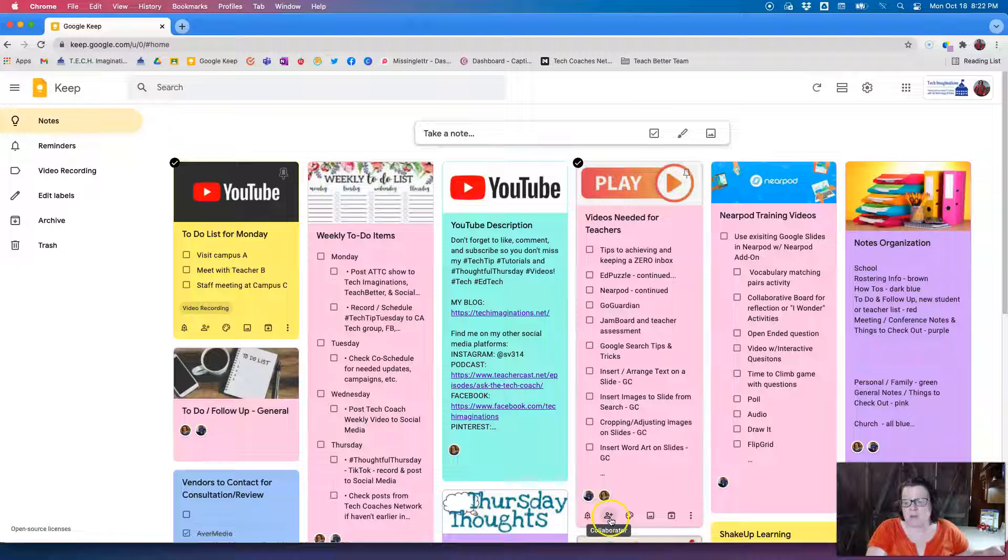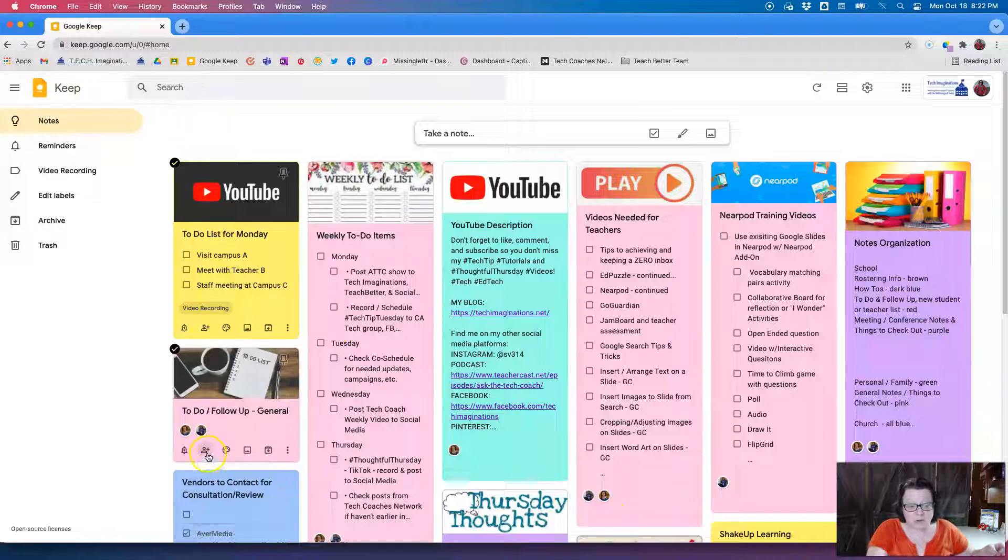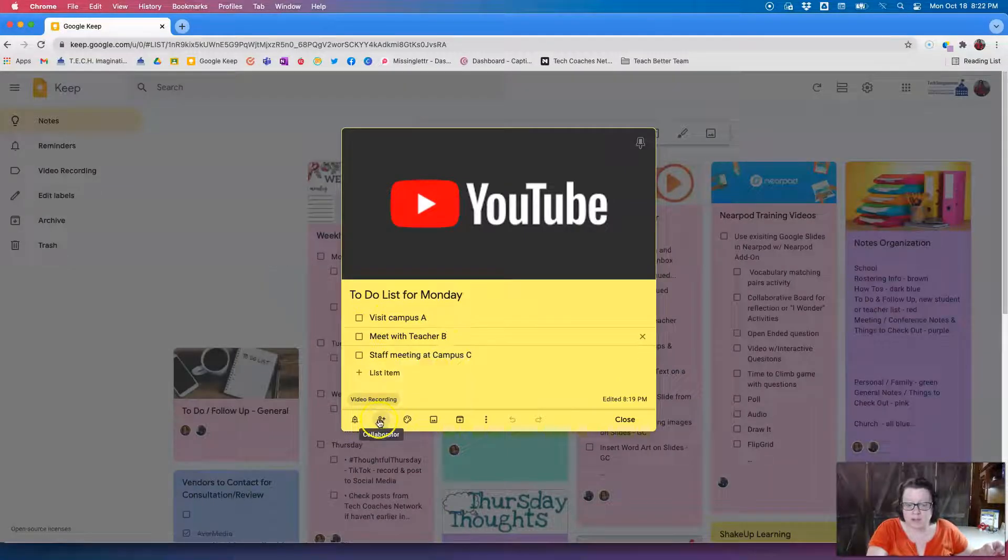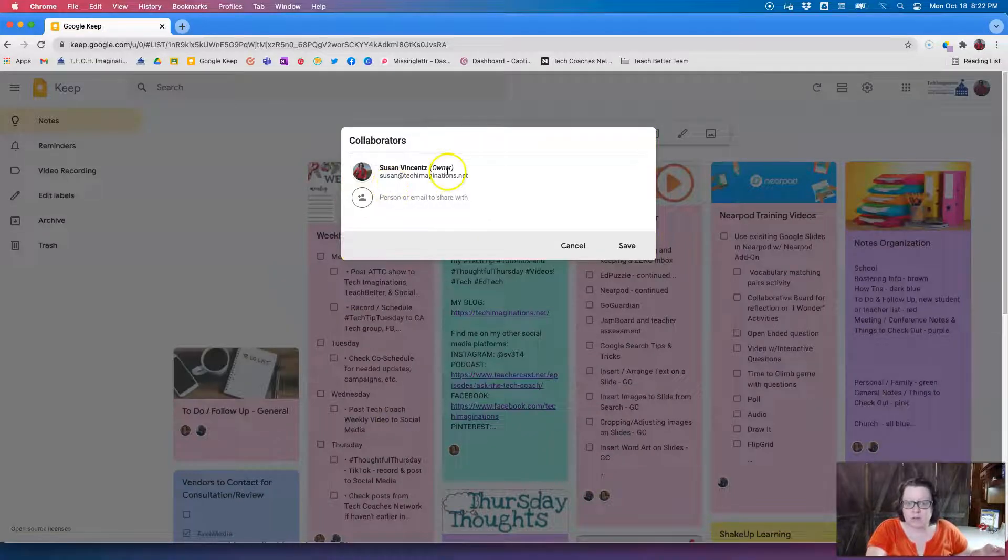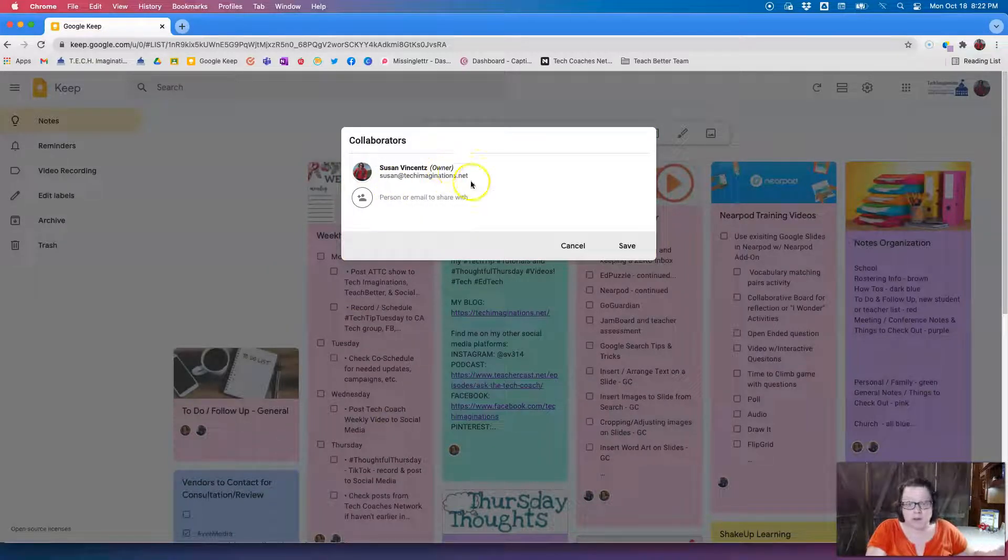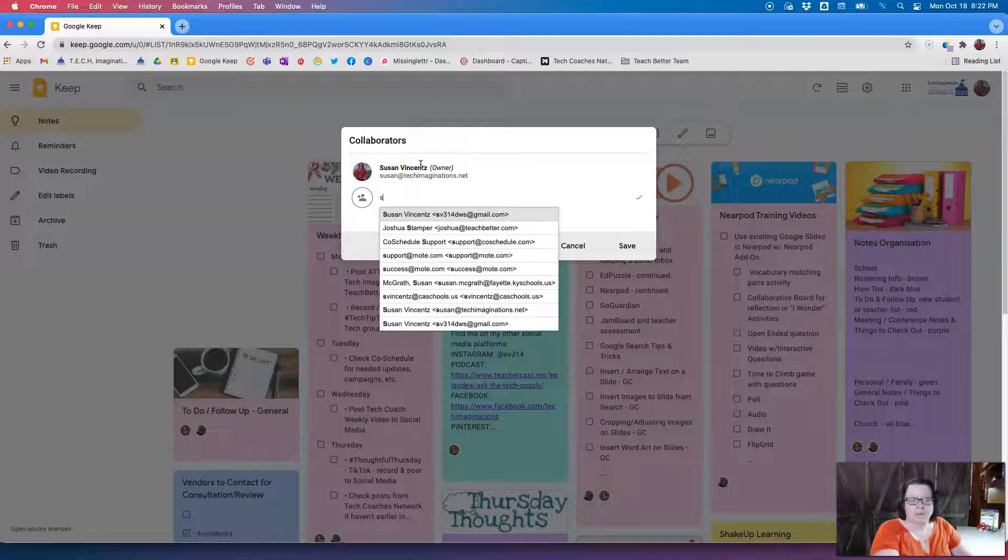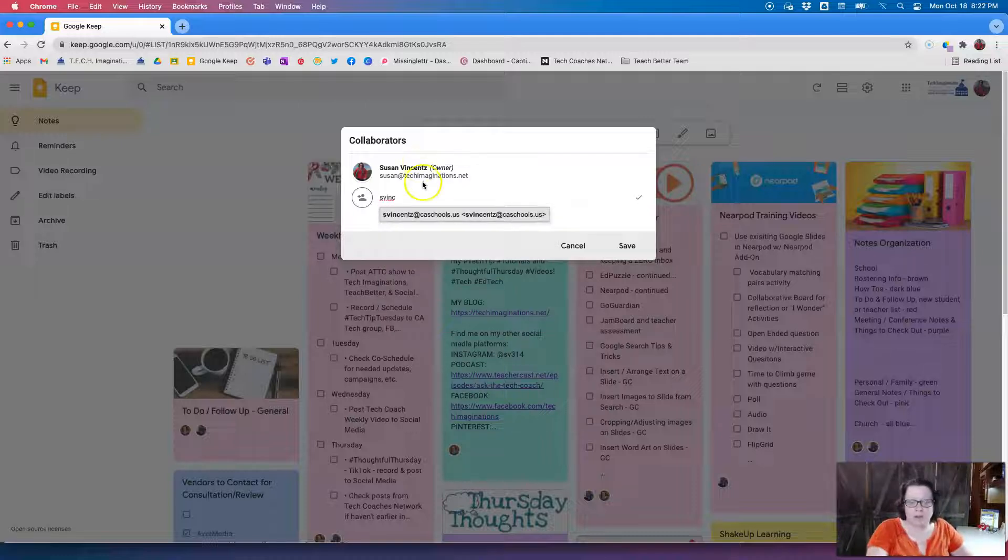So the owner here is my Tech Imaginations email, but if I want to add my school email I can just simply type that in, click it, hit save. Now that will be saved with my school email and I will be able to see that note on my Google Keep account for that Google account.